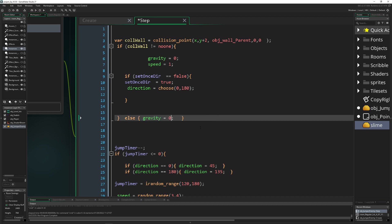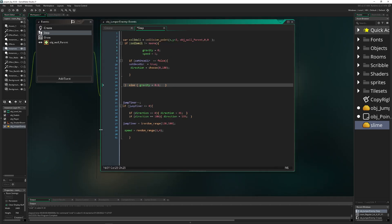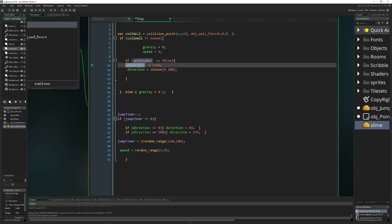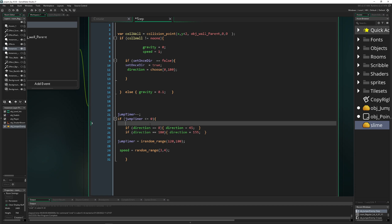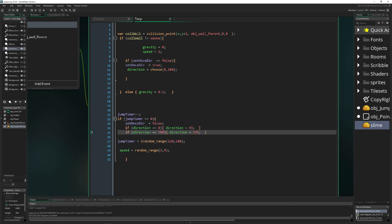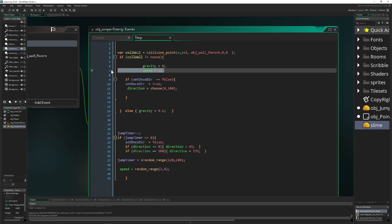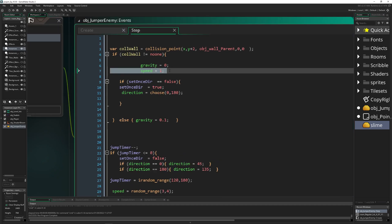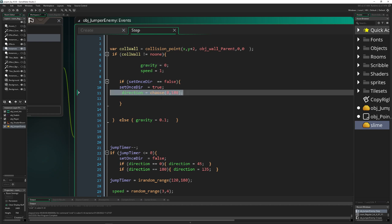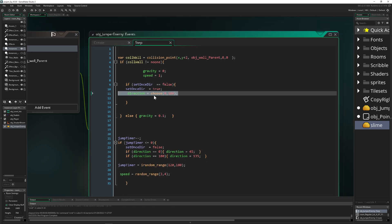Here we go, this is basically the whole code. When we're jumping, we need to re-trigger it so the whole thing can loop. This is the jumping part—setting up the direction. Once we're on the floor again, we set our speed to slow, our gravity to zero, and give it a random direction: left or right. Let's check this out.